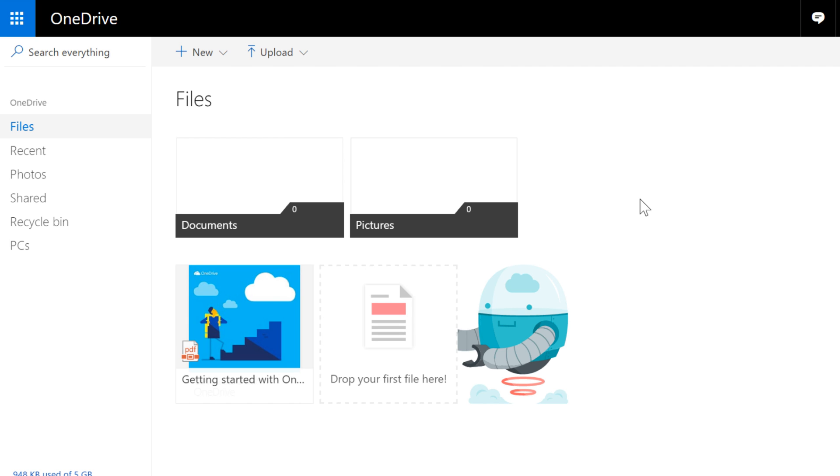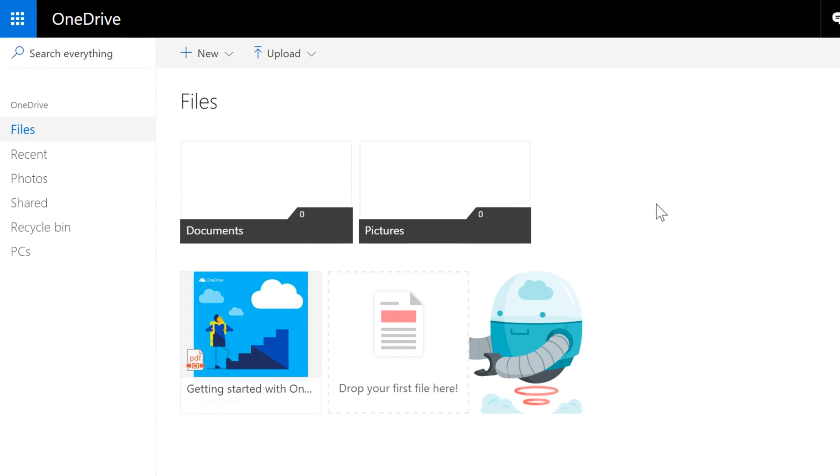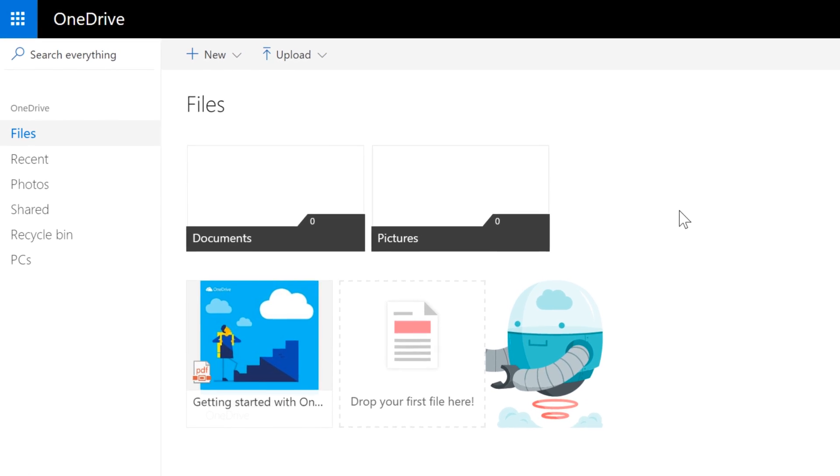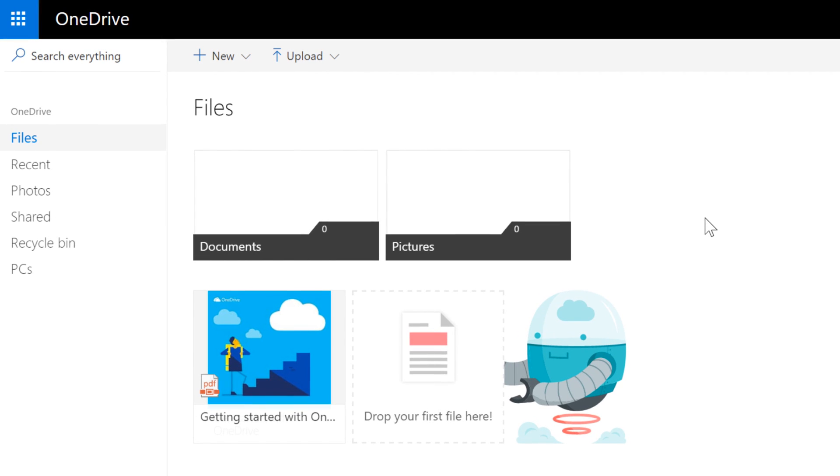Or you can share them with others, including friends, coworkers, and anyone else you want to collaborate with. Before you get started, though, you need to know how to create files in OneDrive and how to open them too.